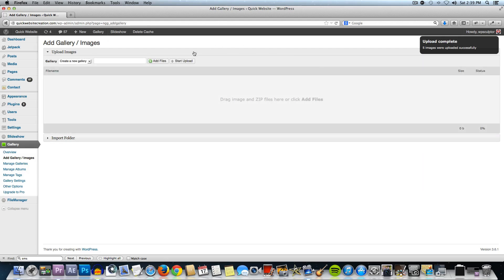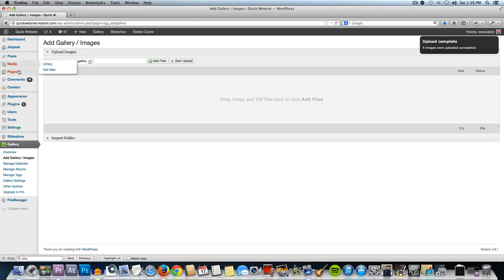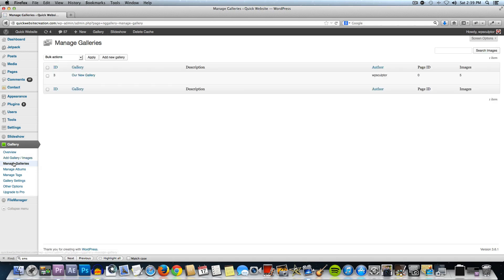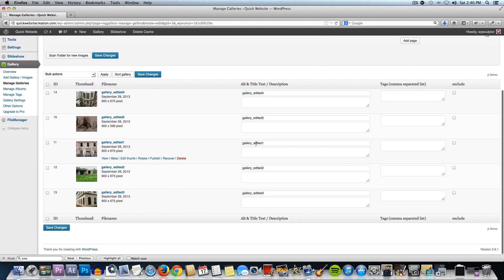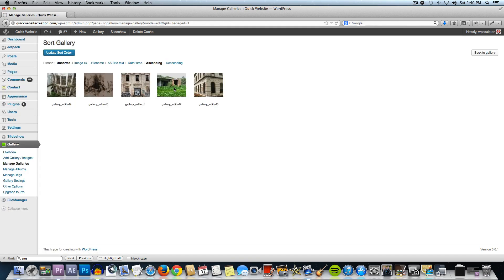Now that I've got those images uploaded to that gallery, I'm going to go to Manage Galleries underneath the Gallery tab. Click on that and you'll see we have our new gallery created — it's giving it an ID of three, but if you're doing this for the first time you'll probably have an ID of one, but that doesn't matter. Click on the gallery you just created. We have some information here; if you wanted to put in descriptive text you could do that. Also, if we wanted to rearrange these images, we could click on Sort Gallery and then drag and drop them into place. You would want to update the sort order if you chose to do that, but I'm just going to leave it as is.